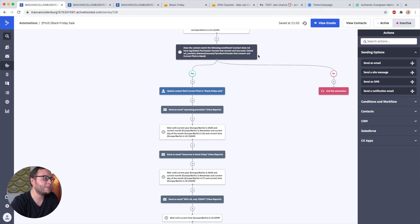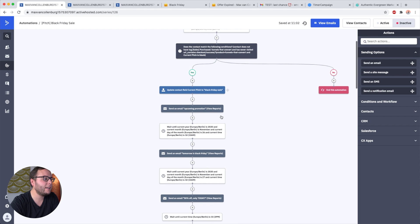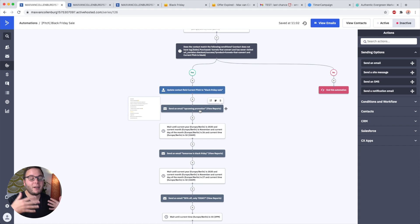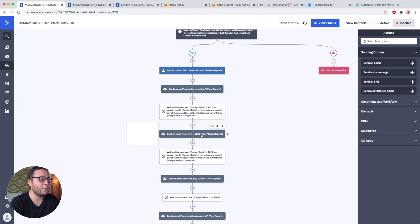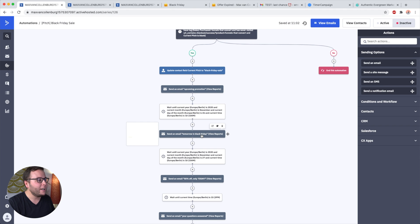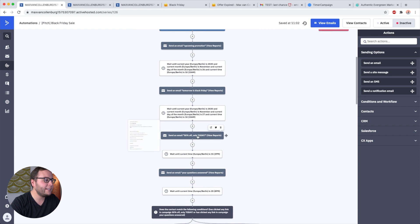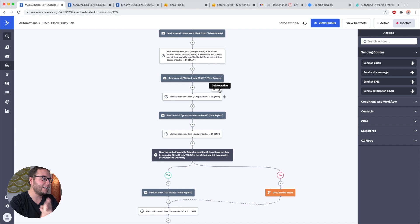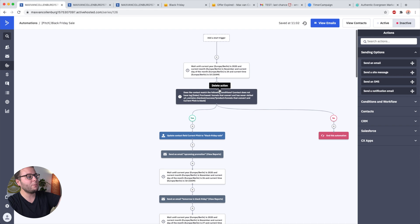What we're basically doing inside this automation is: before Black Friday, we're going to build some excitement. We wait until Tuesday, then send an email saying something like, 'Hey, this Friday is Black Friday — I'm going to do a cool promotion, just keep an eye out on your inbox.' Then one day before Black Friday, we remind people: 'Hey, tomorrow I'm going to do this amazing offer, you really do not want to miss it — tomorrow morning at 10 I will send you an email about the offer.' And then on Black Friday itself, we want to send three emails — one in the morning, one in the afternoon, and one in the evening.